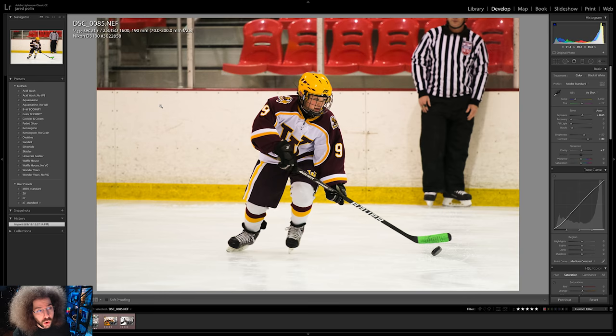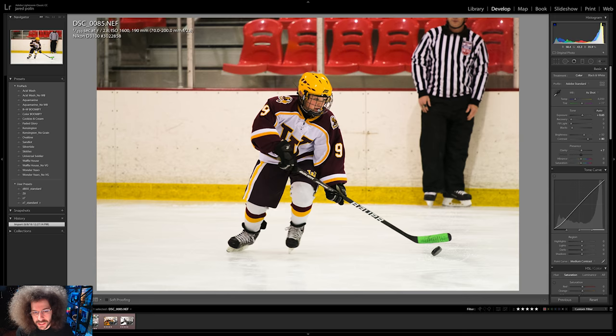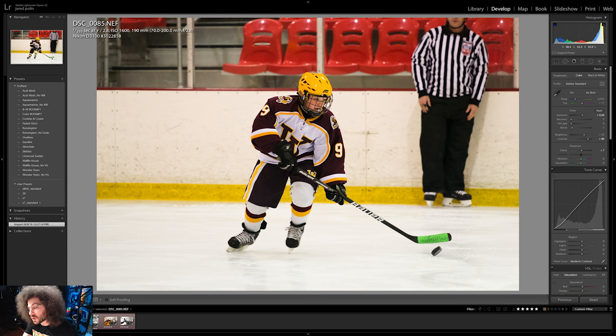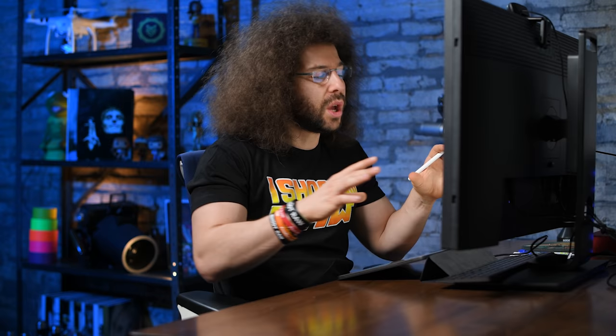So let's jump into this first image. Right here we have a hockey player. I took this a long time ago with the Nikon D3100. The exposure is 1/250th of a second at f2.8, 1600 ISO. On a camera like this back in the day, 1600 ISO was pretty much the max, and it's still clean. But it's a little slow for my taste in terms of shutter speed. In today's cameras, 1600 is nothing — 3200 is almost nothing, and just about every beginner camera can handle 6400 ISO without a problem.